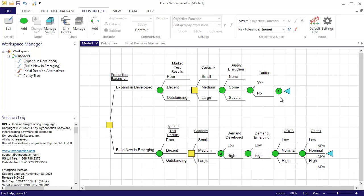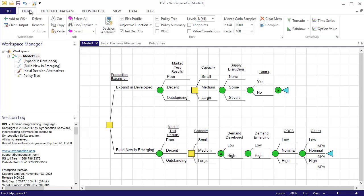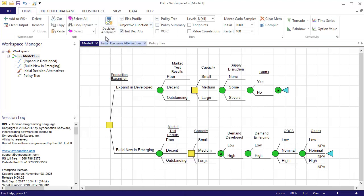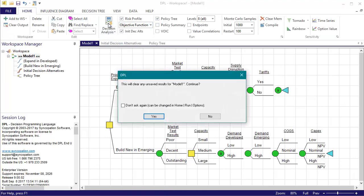Now I'm ready to run the model in order to see what the optimal decision strategy is. I'll request the same outputs as last time.